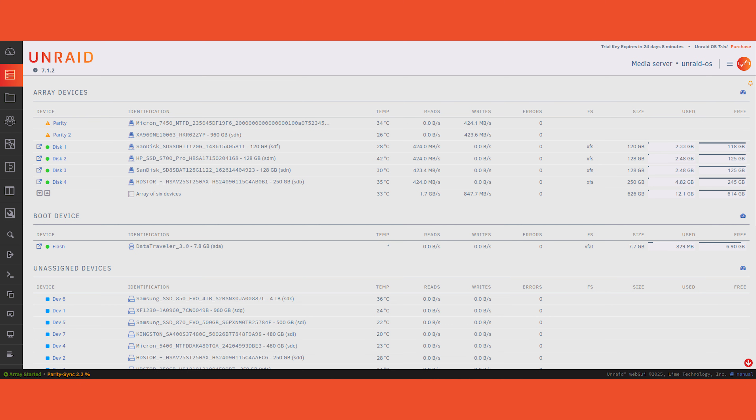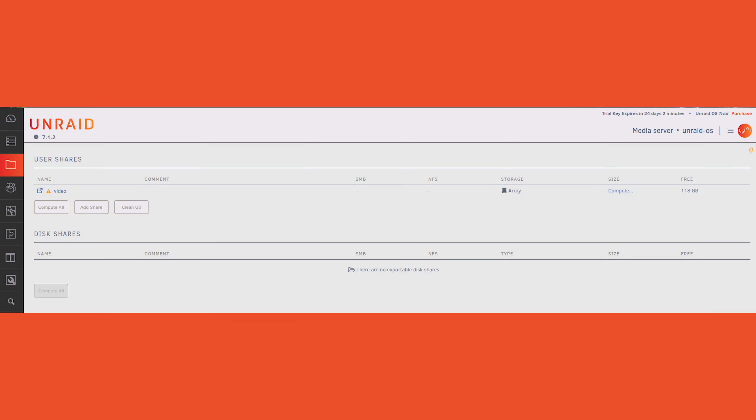Let's dig a little deeper into how each system actually manages data under the hood. For Unraid, drives are formatted individually — usually with XFS, which is the default, but also Btrfs, and now ZFS. It uses a parity-based array, not striping, so each file lives fully on a single disk. You can mix and match drive sizes, add drives at any time, and still maintain redundancy with one or two parity drives. You can also pull out a disk and mount it in any Linux system, which is super helpful for recovery. There's no concept of VDEVs or striped volumes — just independent disks managed through the array.